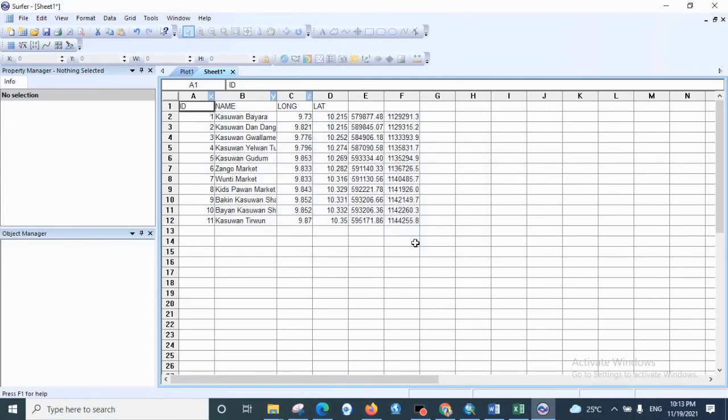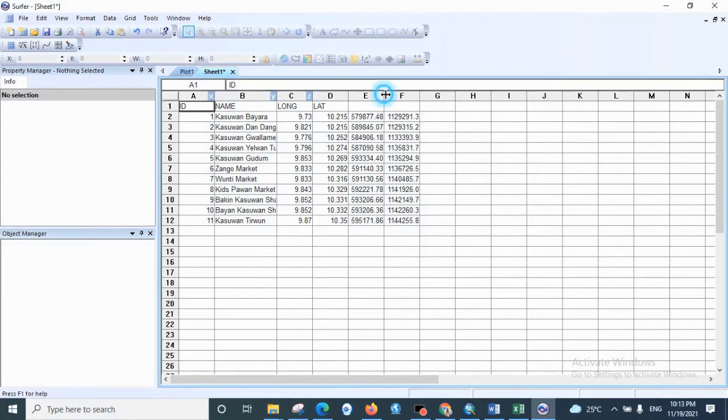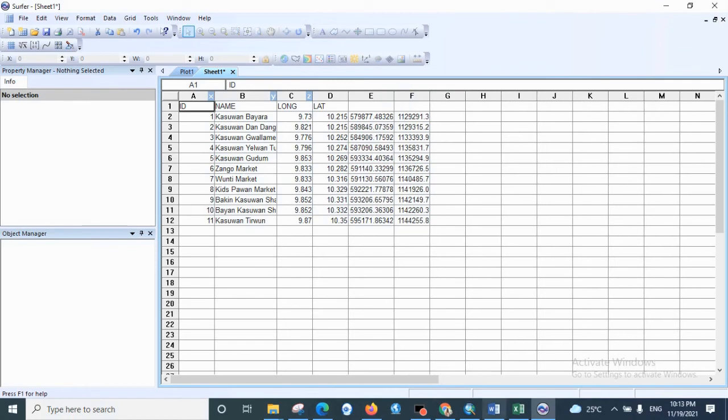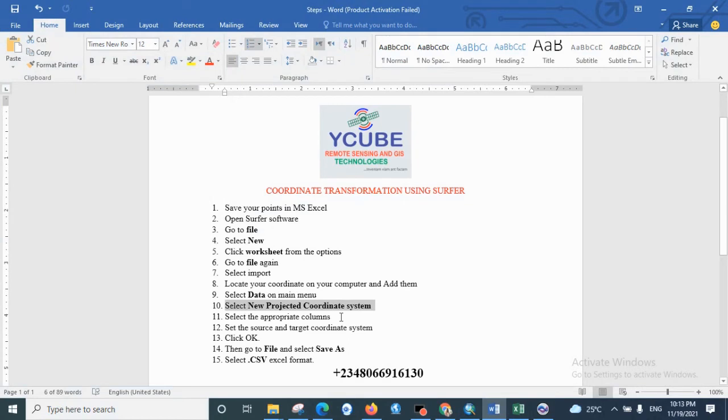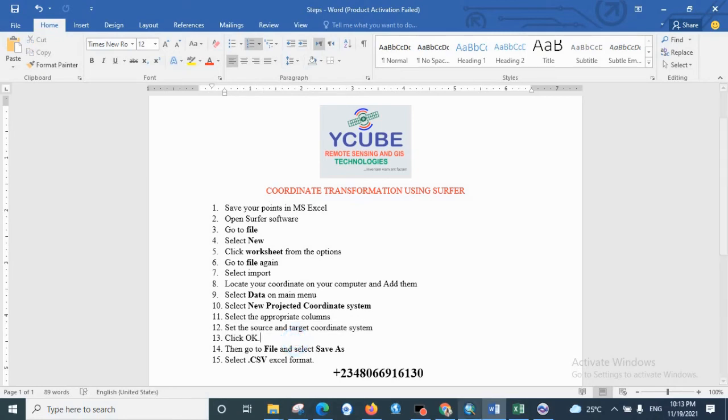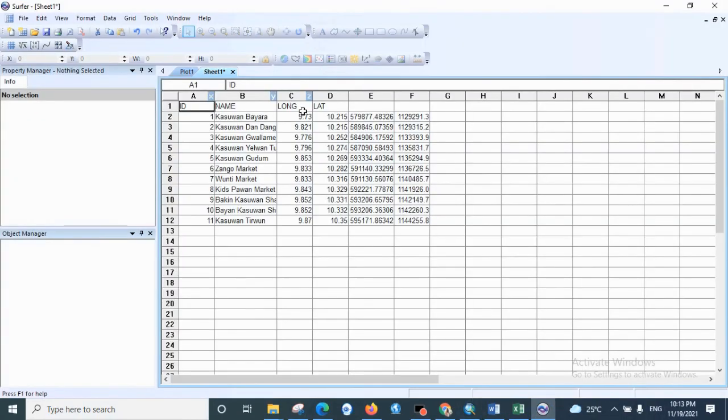As you can see, here is our new UTM coordinates being transformed from decimal degrees. So here are the steps: select the appropriate columns, set the target and the source coordinate system, and click OK. I'm very sure if you follow these steps, you will also get the same results. You will successfully transform your decimal degrees to UTM.